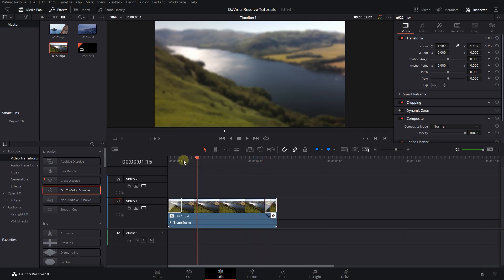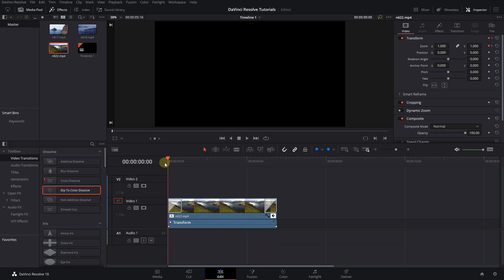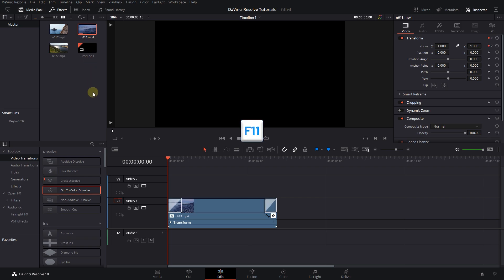Now move the playhead to the start of the clip again. This time click on the replacement clip in the media pool and press the F11 key to replace it.